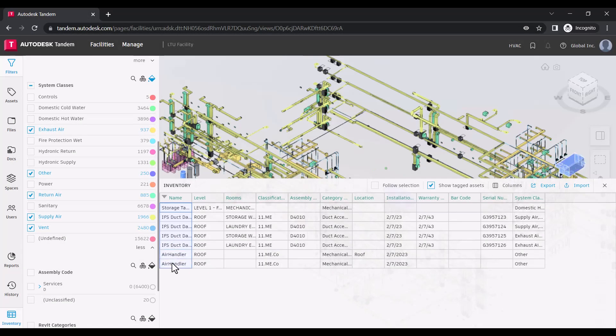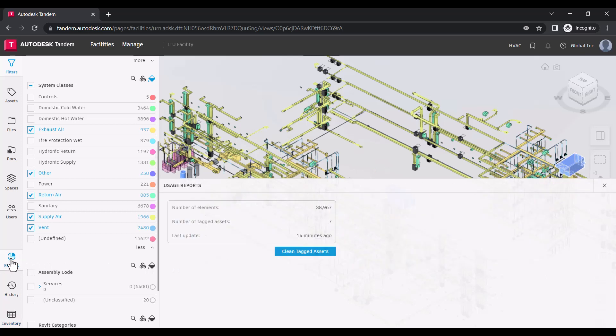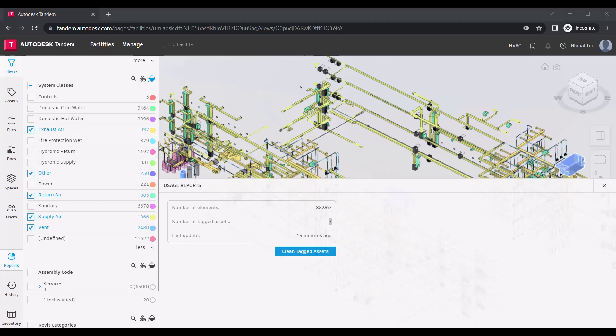You can review the total count of tagged assets within a facility or review totals across your portfolio under the usage tab on our manage page.